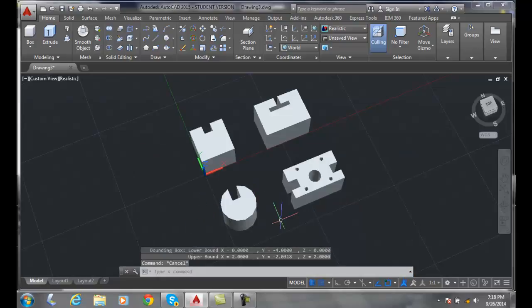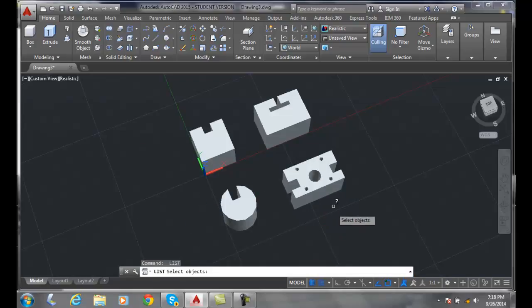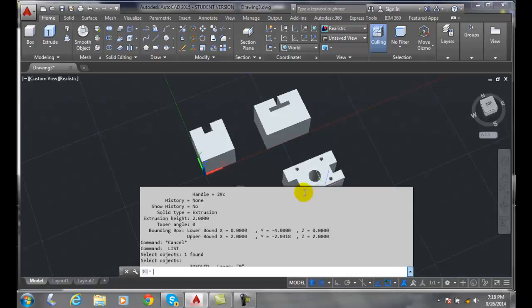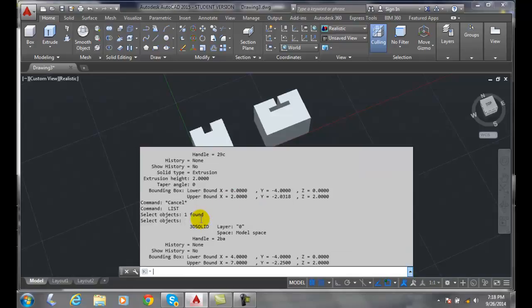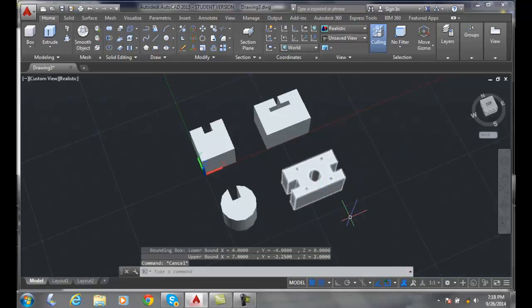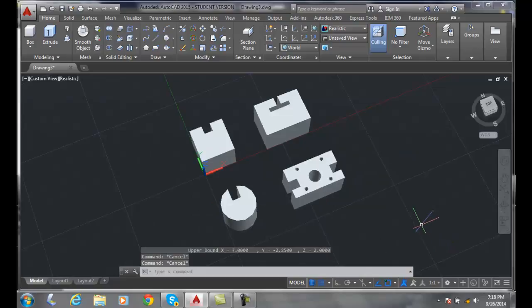I come over here and say is it a 3D solid? Yes, those are good things. So creating features with extrude.